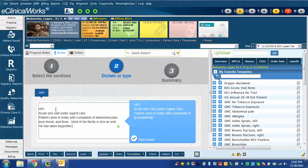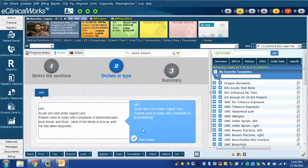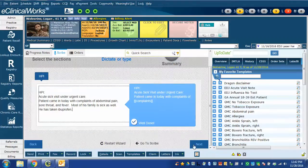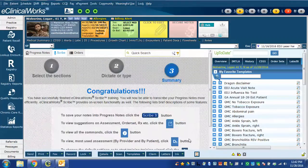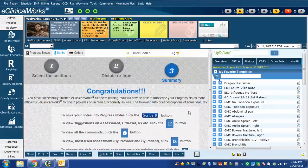I've now turned Dragon back off. eClinical Works Scribe can see that I did this correctly. And I hit Next, and it shows that I have finished the Scribe training.